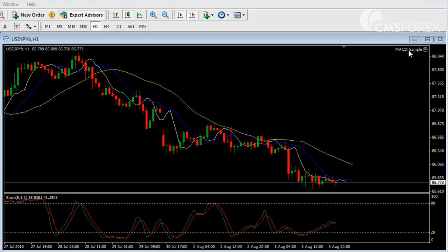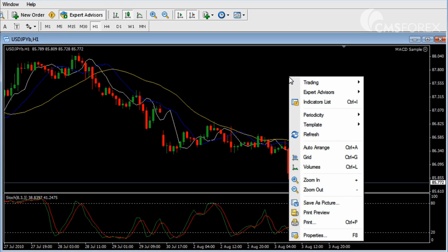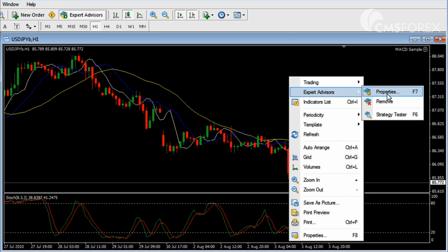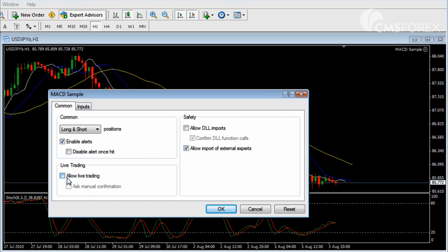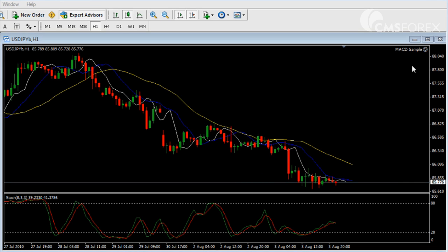However, if we take a look next to the title of our expert advisor on our chart, we see that we have a frown face. This means that this particular indicator is not set to allow live trading, which means your EA will not perform any trading, but will ask you to trade manually when the trading system registers a trading signal. Let's go ahead and allow live trading for this EA. Right click anywhere on the chart, choose expert advisors and then properties. In this pop-up window, click allow live trading and then OK. We now see that our frown face has turned into a smiley face, meaning that the EA is good to go and will be trading automatically now.